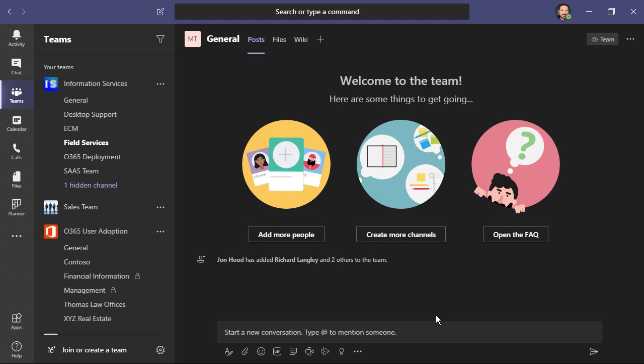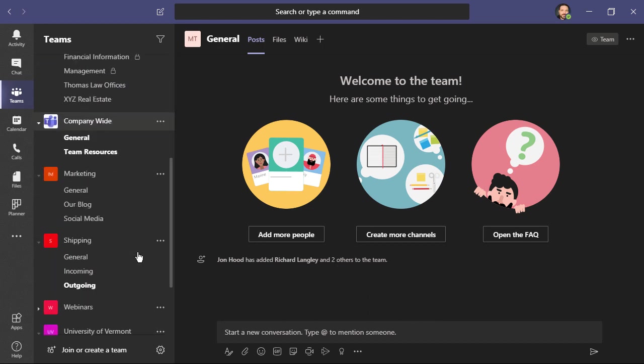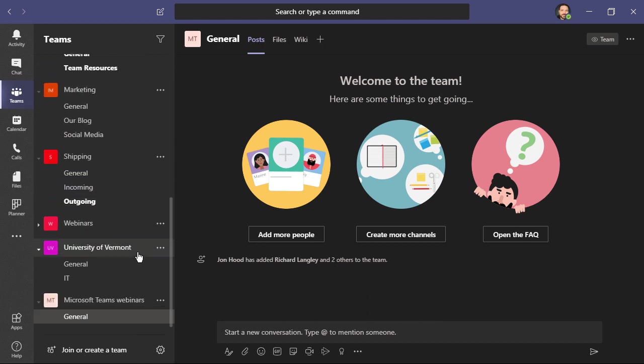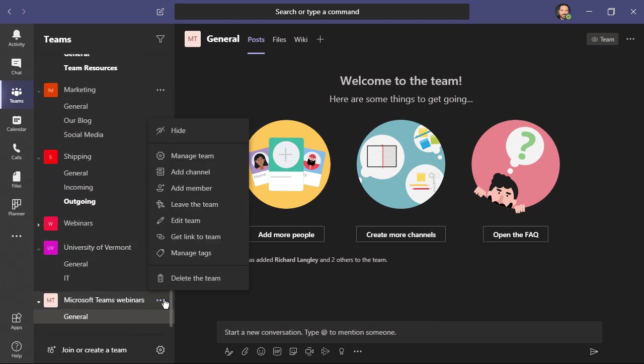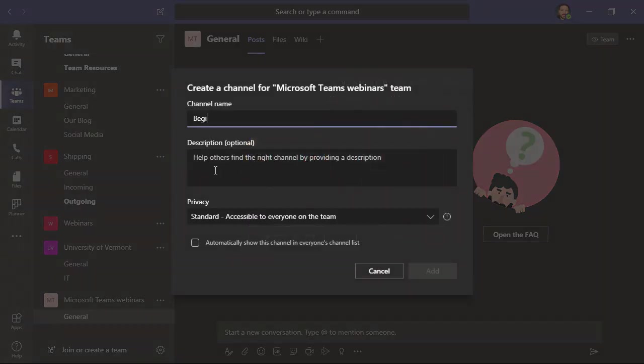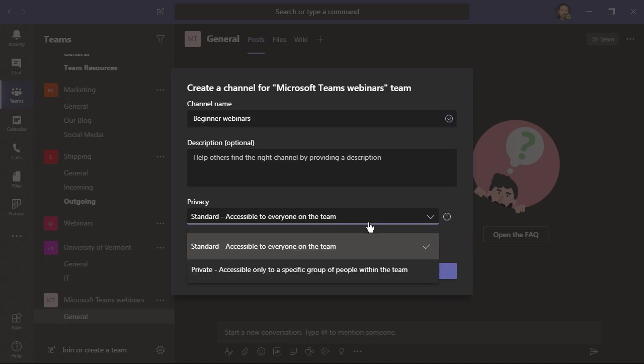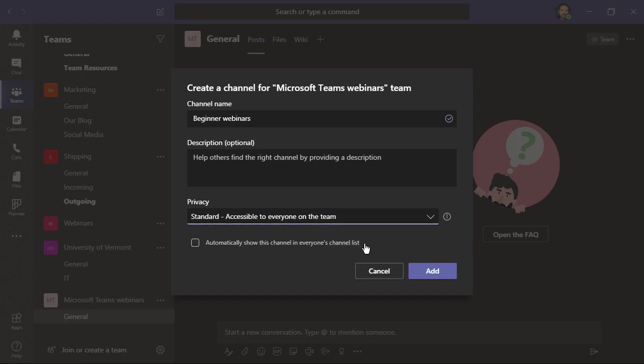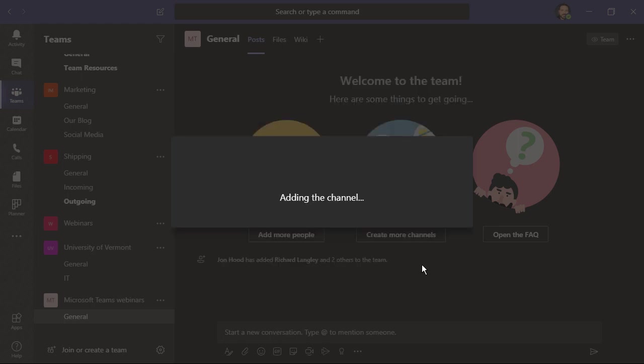It's that easy. I can always add and remove people, and I can also add additional channels. I can just click here. You can see I have lots of different management choices, but I'd like to add a channel. I'll call this one beginner webinars, and then I get to choose my privacy. Do I want everyone on the team to see this channel, or do I want it to be accessible by only a specific group of people within the team? I'm going to make this one standard and choose add.